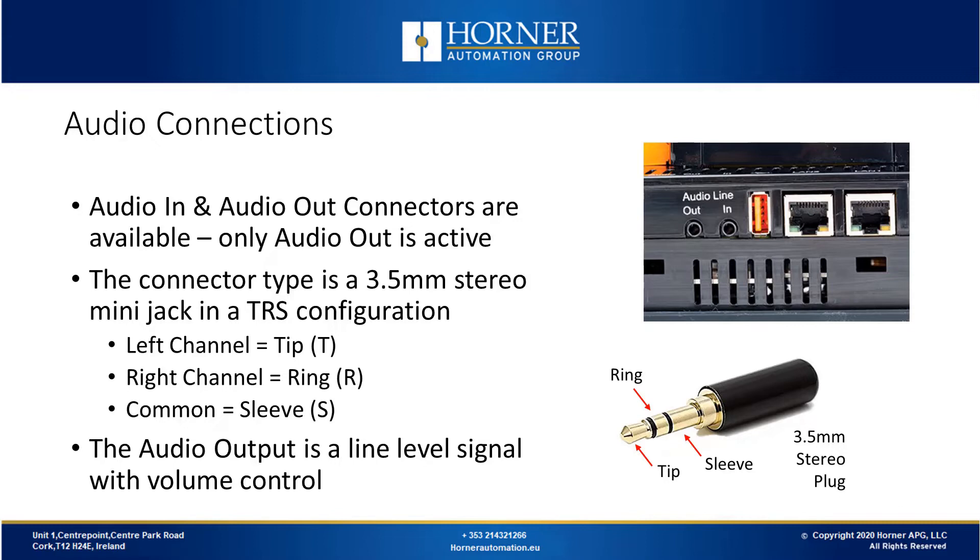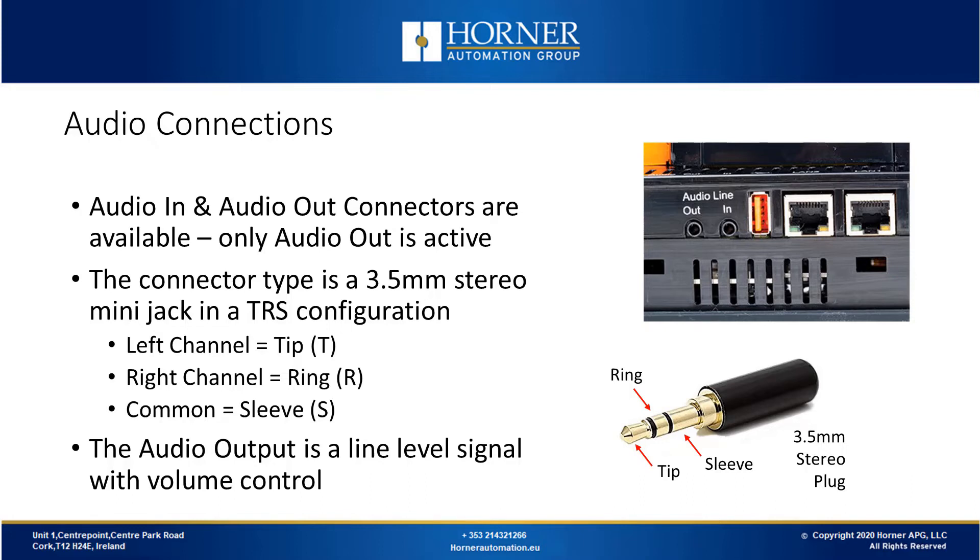Now let's discuss the audio connections. On the back of our compatible controllers, there is an audio in and an audio out connector available. Now the audio in capability is not enabled, there is no firmware to support it yet. Only the audio out is active.